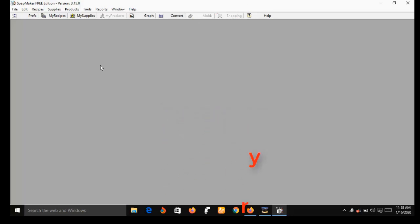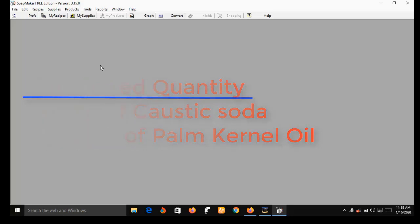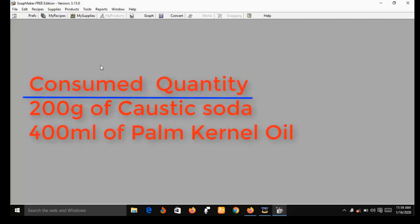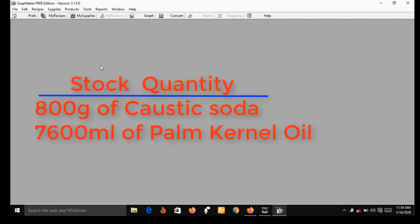Let's say you purchase 1,000 grams of caustic soda and 8,000 ml of palm kernel oil. You can use SoapMaker 3 to draw your first batch production. Now supposing in your first batch production you consumed 200 grams of caustic soda and 400 ml of palm kernel oil. SoapMaker 3 will record what you have in stock as follows: you will have 800 grams of caustic soda left and 7,600 ml of palm kernel oil left.